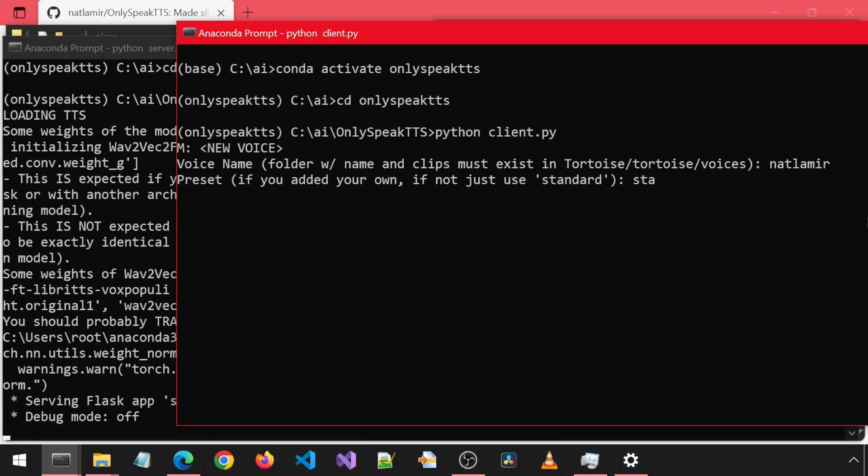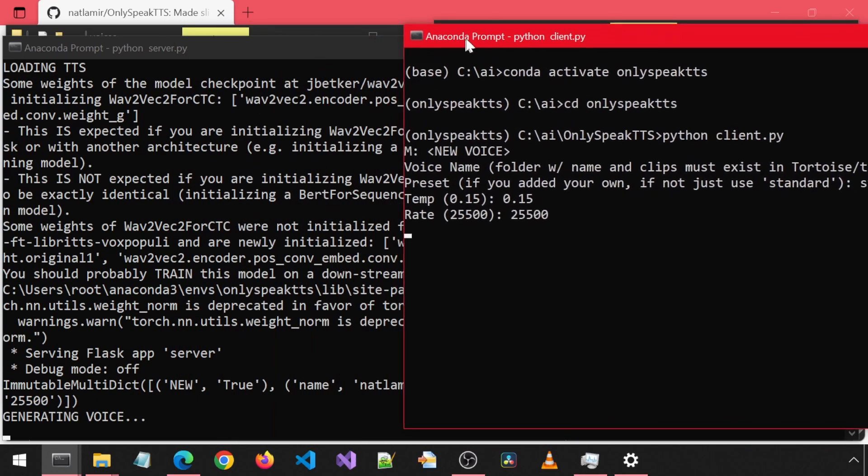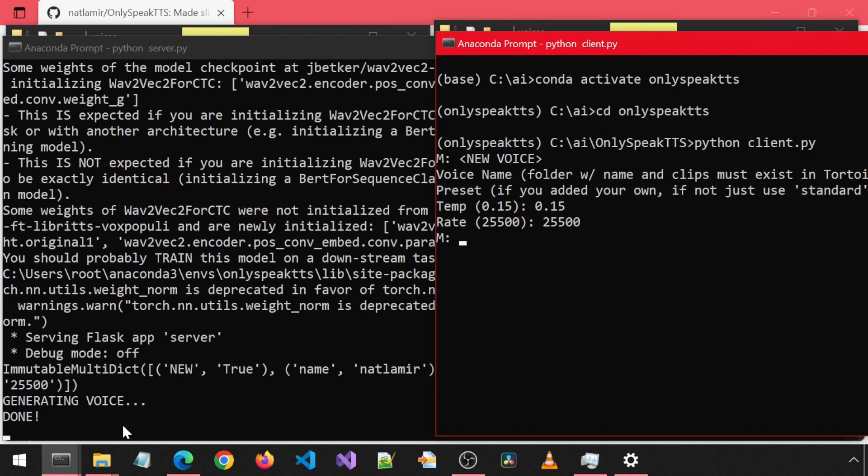For the preset, I will use Standard and the suggested default for temp. Same for the rate. You can try experimenting with these settings to see what gives you the best results. Now the server says Generating Voice, and now it's done.